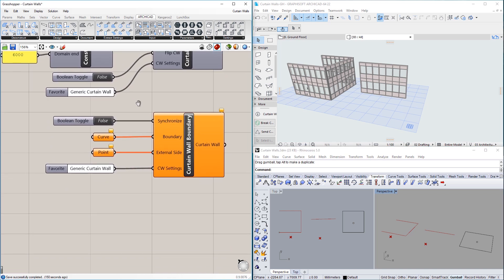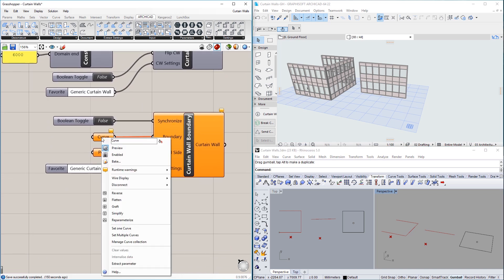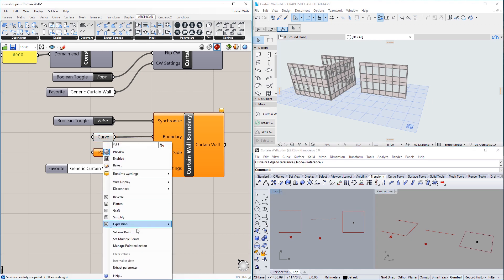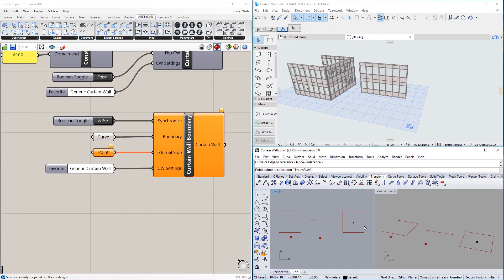The Curtain Wall Boundary node creates a Curtain Wall by specifying its boundary. This boundary may be located on any plane in space, and the boundary's geometry may be any closed polyline consisting of line and arc segments.